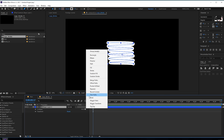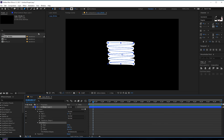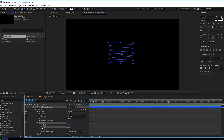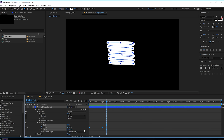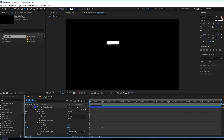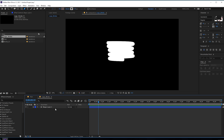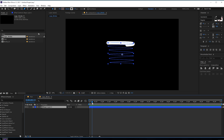Let's animate this pretty quick. Add a trim path and animate the end property — set this to zero, create a keyframe at the very beginning, go to one second and set this to 100. Hit F9 to ease. Pretty cool. Now set this to around four frames, hold Alt and close bracket to crop, and create about 10 copies.